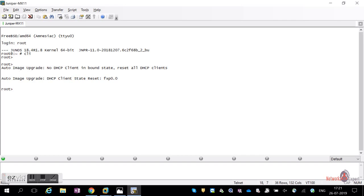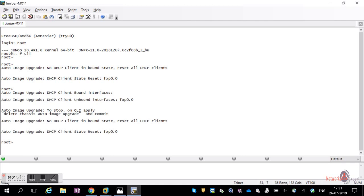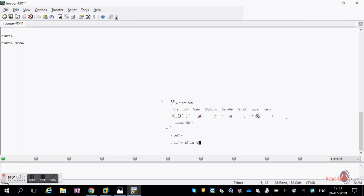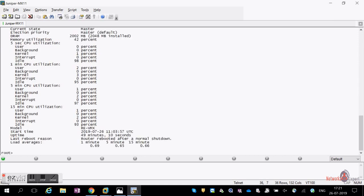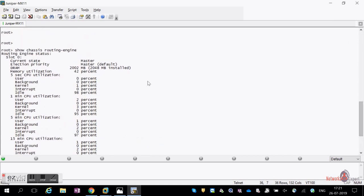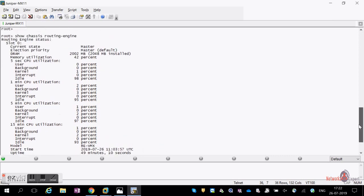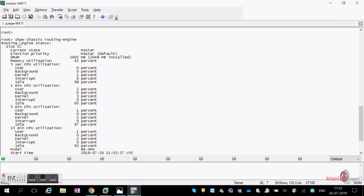The first thing to check is the routing engine status and FPC status. In a data center, once you power on the router, you first check the routing engines. Since I'm using a vMX (virtual MX), I can only see one routing engine. In real physical hardware, you'll have two routing engines — one in slot zero and one in slot one.